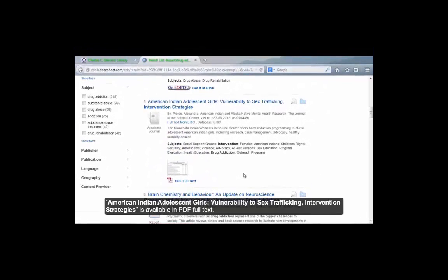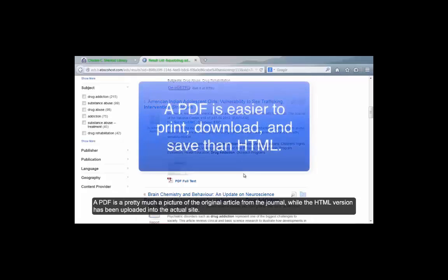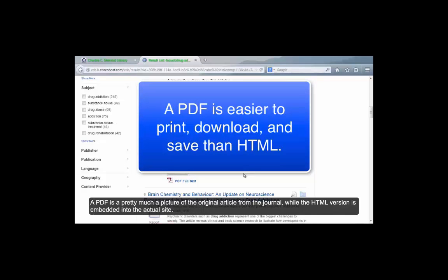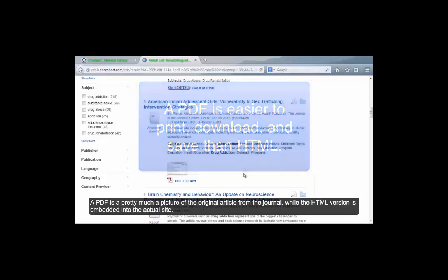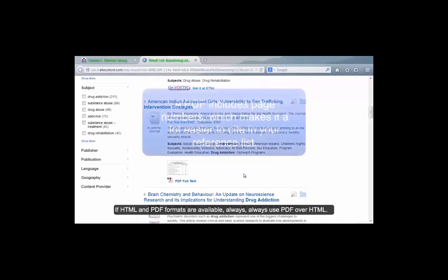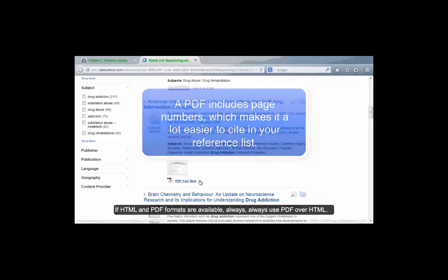American Indian Adolescent Girls' Vulnerability to Sex Trafficking Intervention Strategies is available in PDF full text. A PDF is pretty much a picture of the original article from the journal, while the HTML version is embedded into the actual site. If HTML and PDF formats are available, always use PDF over HTML.